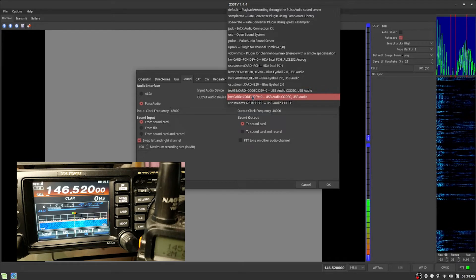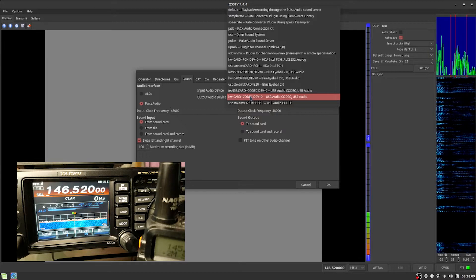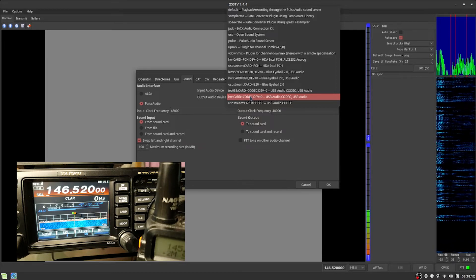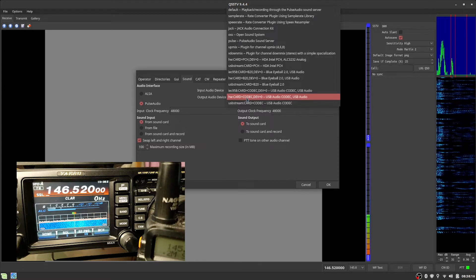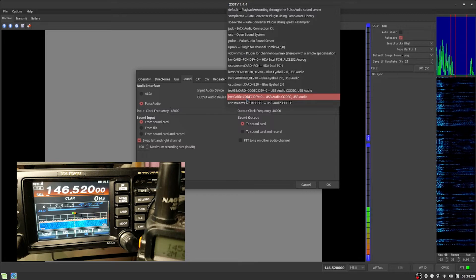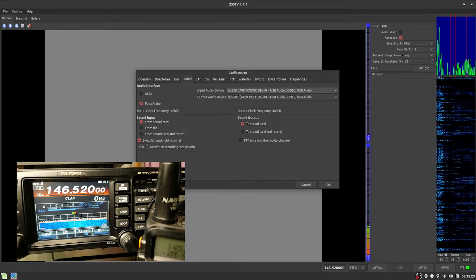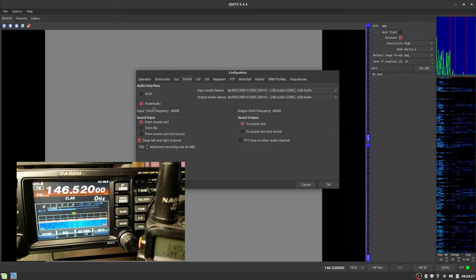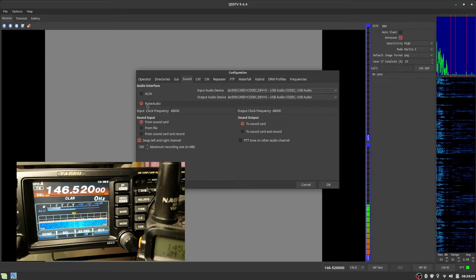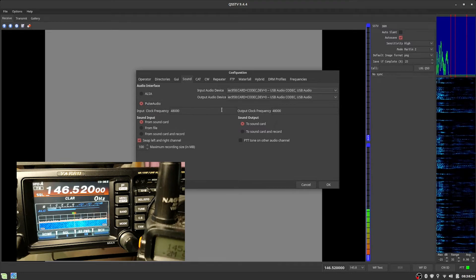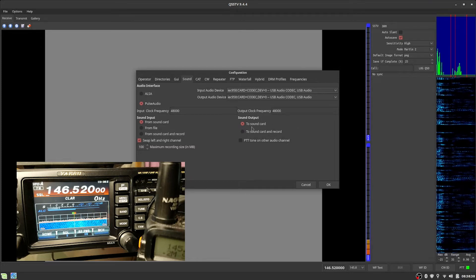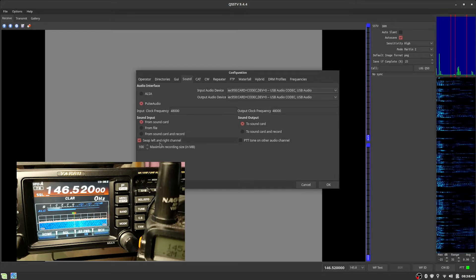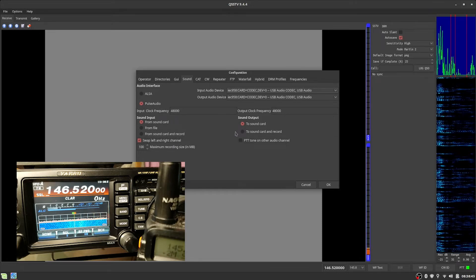Honestly, I've been finding sometimes you have to switch between the two. I was actually just about to start recording this, and I had to restart the computer because I couldn't find the 991A connected to the computer. I switched this around, and then it seems fine, so I don't know. Again, I'm using Pulse Audio, which we'll talk about in just a second. Input and output clock frequencies, 48 kHz. From sound card to sound card. This swap left and right channel doesn't seem to make any difference.